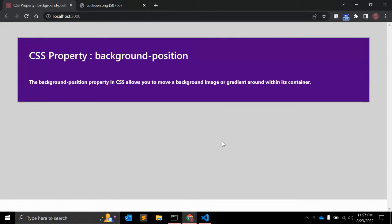Hey guys, welcome to my channel Cold Canvas. In this video we will learn about the CSS property called background-position. The background-position property in CSS allows you to move a background image or gradient around within its container.